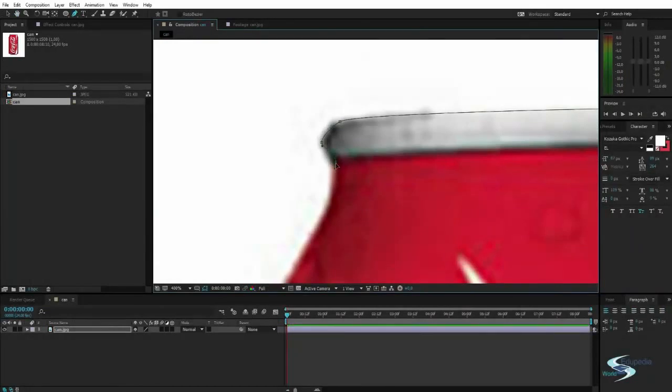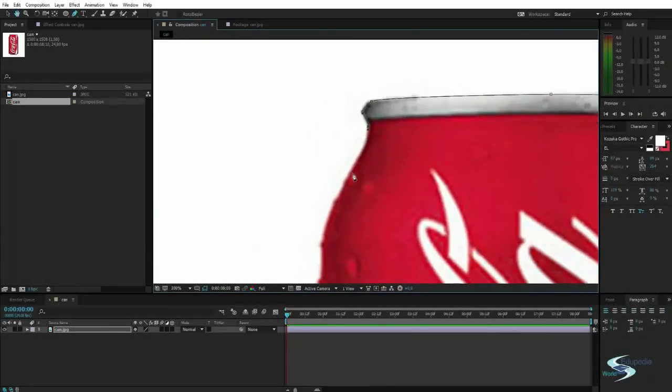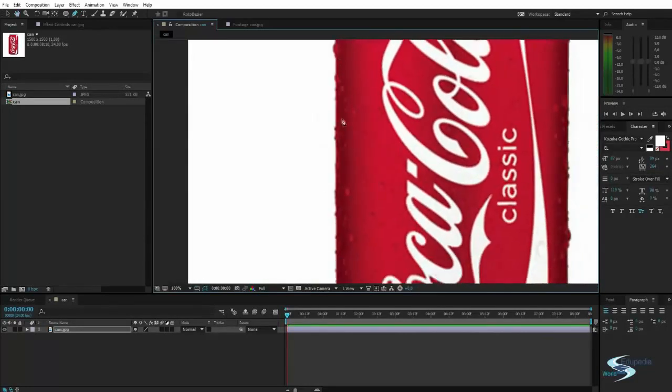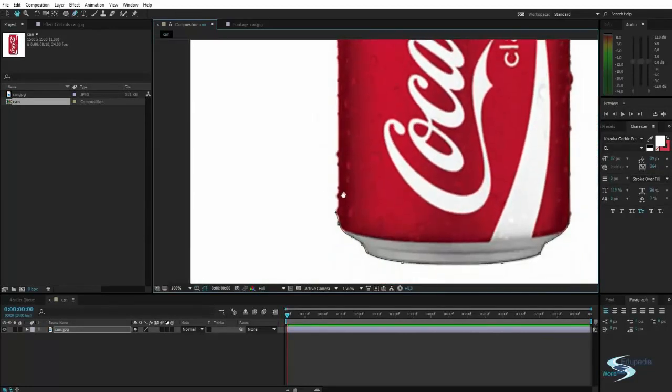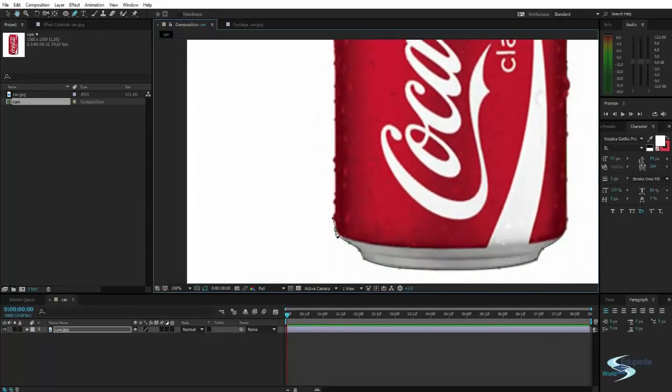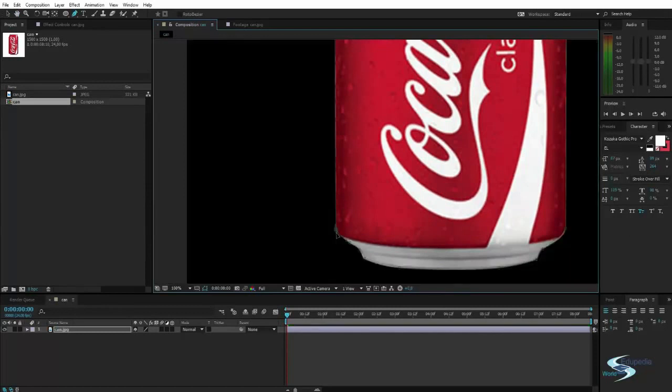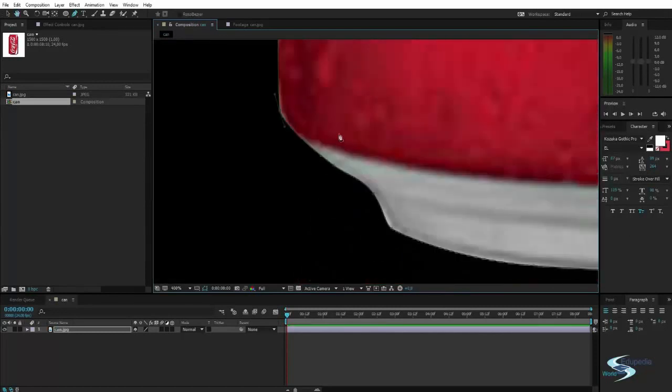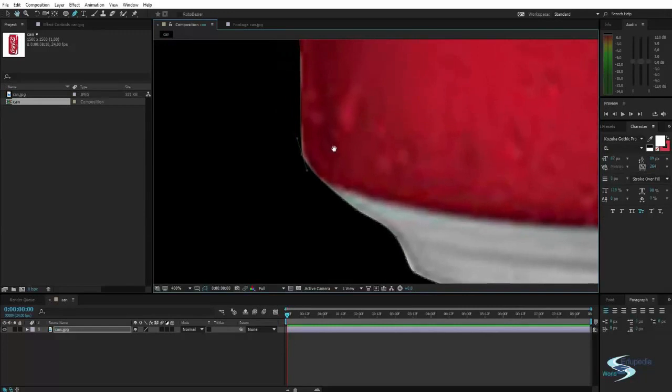You can always go back in and add new points. You can also remove points. So you don't have to be way too precise here in the beginning because you can always go in and change it up later.